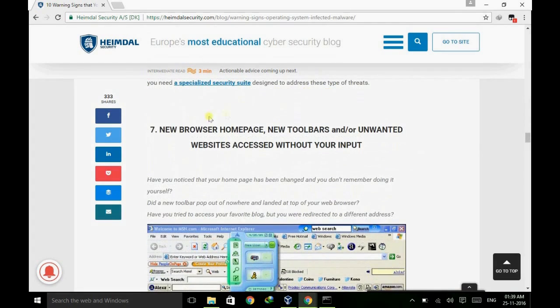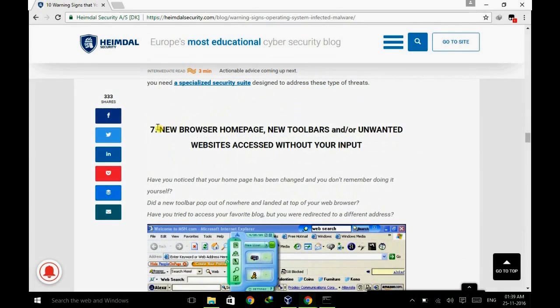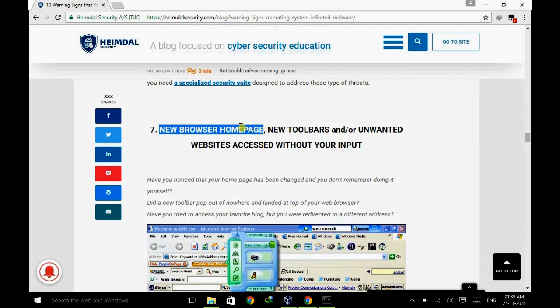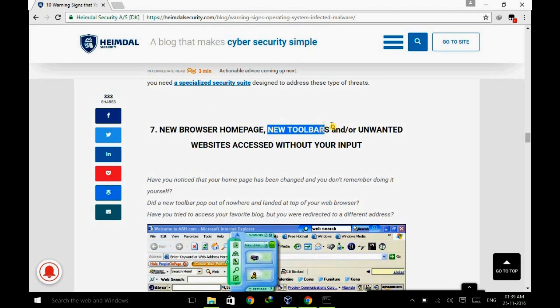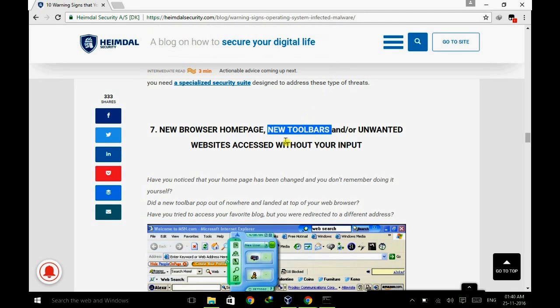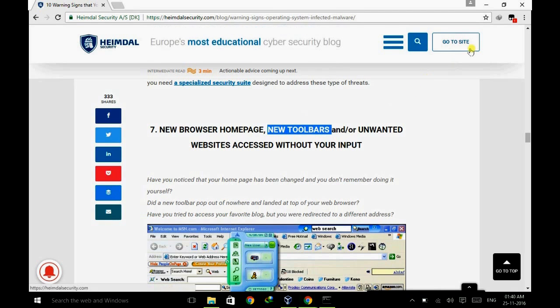This one is very common - without setting up a new home page, you will automatically get a new home page which will be set as default without your permission. If there is a new toolbar or if you get visited to any unwanted website without your permission, then of course your system is affected with malware.